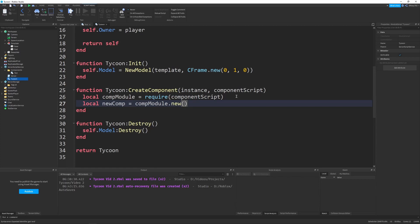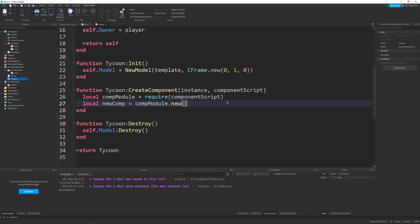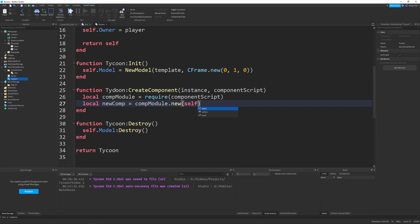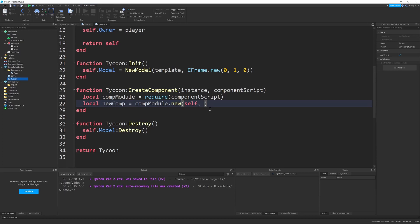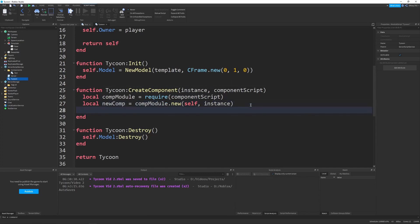we want to send in a reference to the tycoon to our test component. So we have to use self because we're running this function inside of tycoon itself. So we need to give it a reference to the tycoon that's calling it, which in this case is self. Pretty simple. And then we also want to send in the instance, which is given to us generously by the parameter.